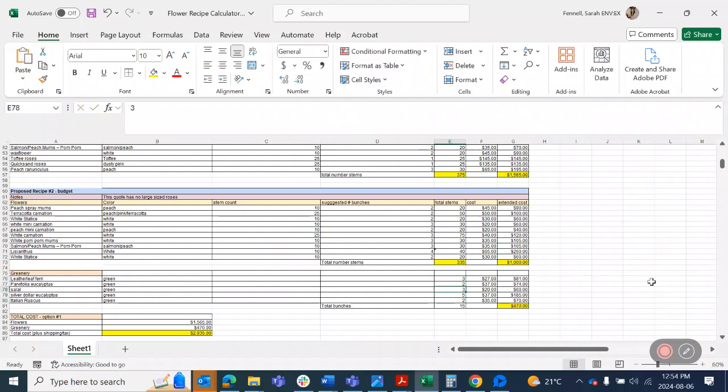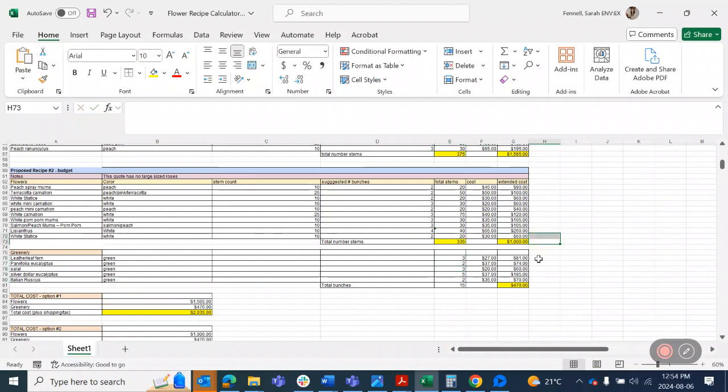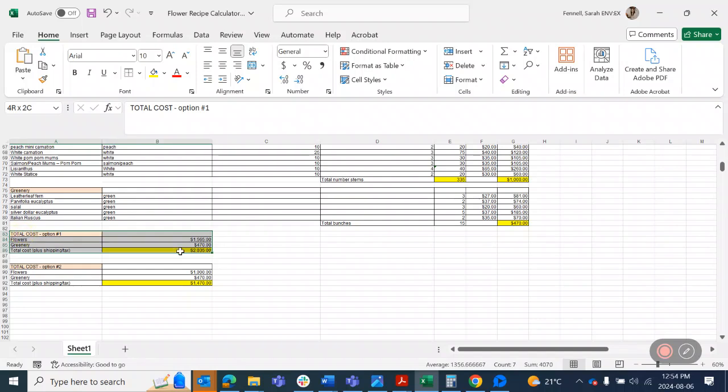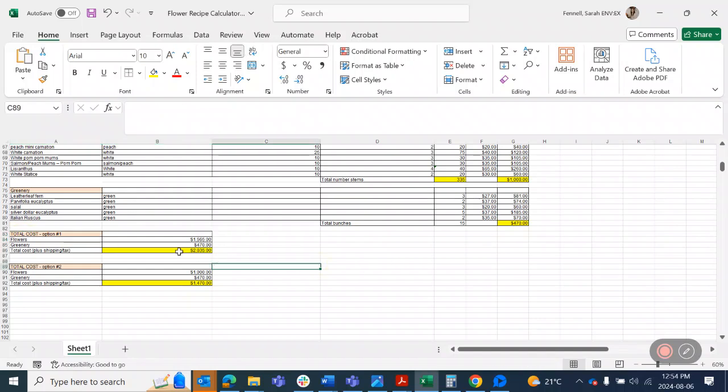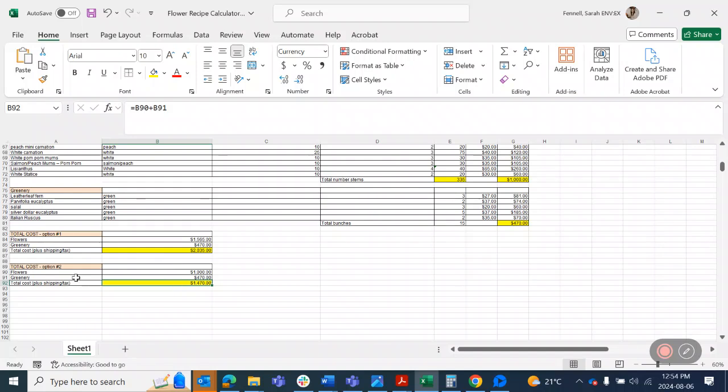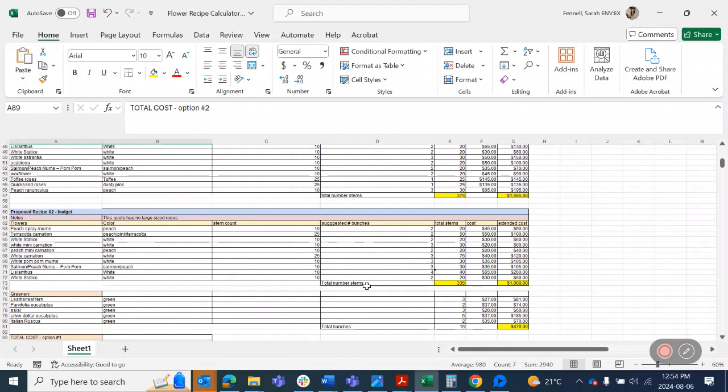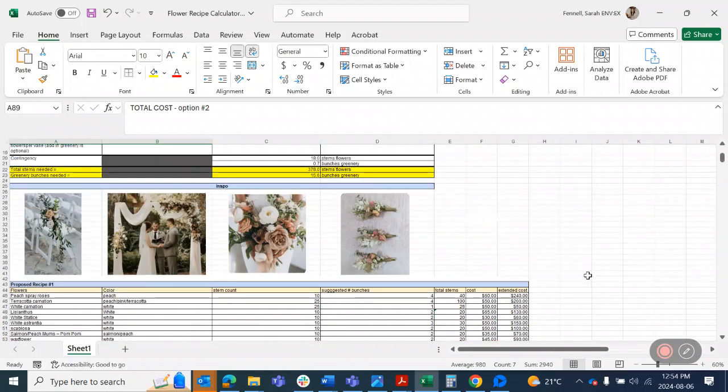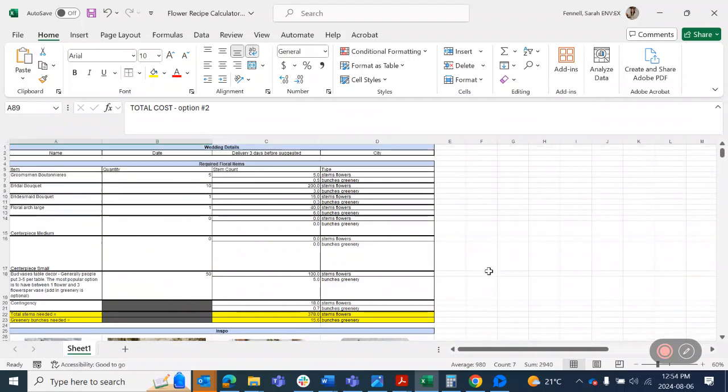So this will give you now the quantities of greenery and flowers, and then in here is a calculation that tells you how much the cost will be for option one and option two. Option two, I didn't actually tinker with the quantities to match, so that actually isn't going to quite match up. But this is how you figure out the quantities that you need, so it's just a simple math calculation.